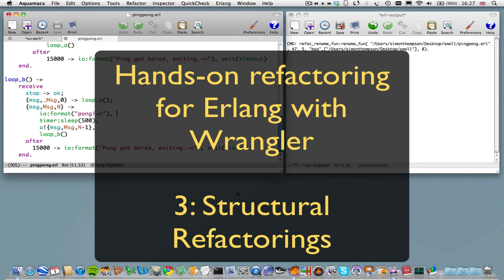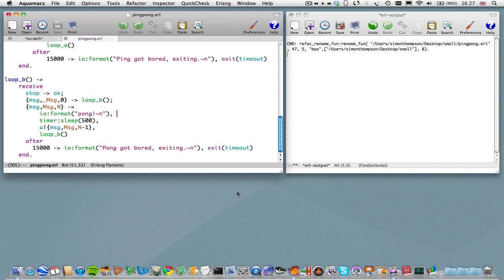Welcome to the third tutorial on how to use Wrangler. What we're going to cover in this tutorial is the remainder of the structural refactorings that are available in Wrangler.